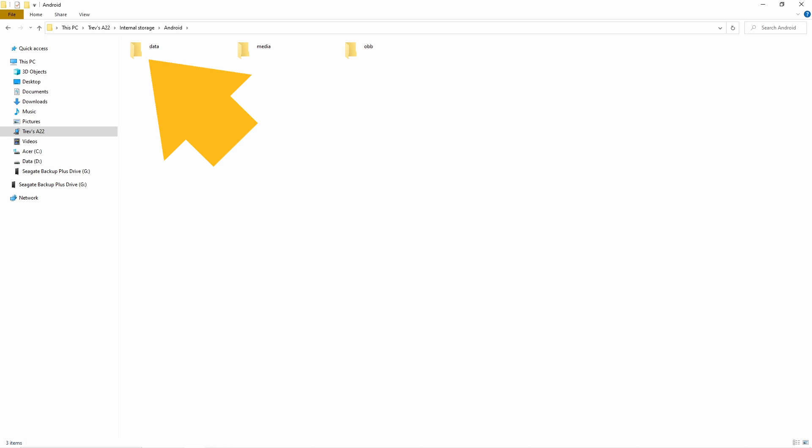Now click on the data folder, then click on the com.bandlab.bandlab folder.